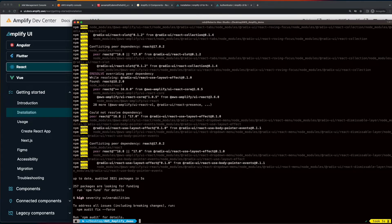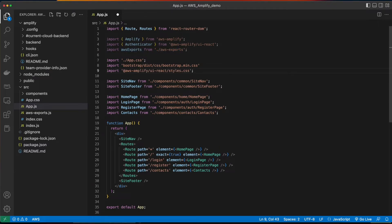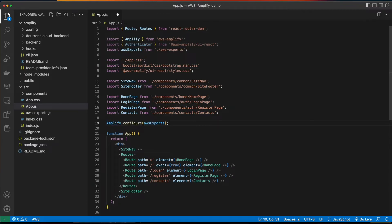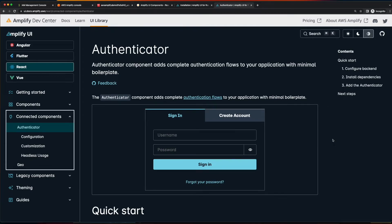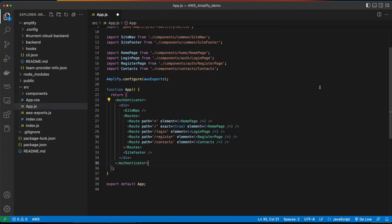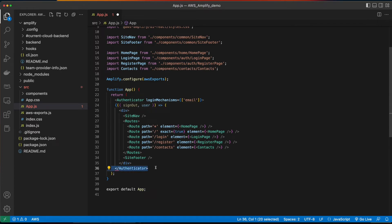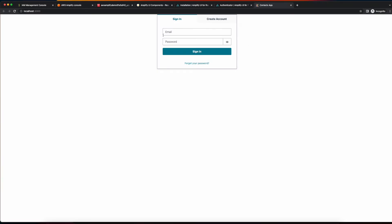Then we'll jump back into VS Code and make some changes to our app. In the app.js file, I'll start by importing Amplify, Authenticator, and then the AWS exports file. I'll include the Amplify UI styles for React, and then add a line to configure Amplify. Jumping back over to the docs for Amplify UI Authenticator, we'll see that in order to incorporate the Authenticator, we need to wrap our default code inside of the Authenticator component. So jumping back into VS Code, I'll go ahead and wrap the existing code in the Authenticator component, and add that I want to use email for the login mechanisms. Now if I run npm start to launch the application, we see that we now have the default authentication built into our app, and we can't see the app until we successfully log in.